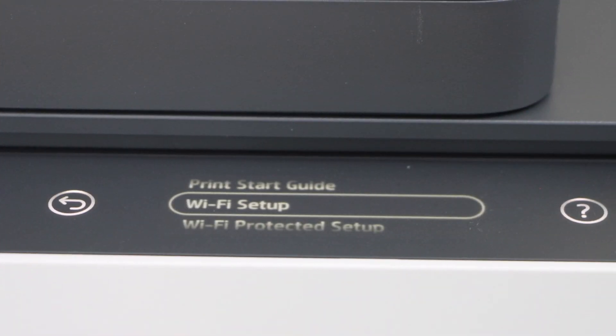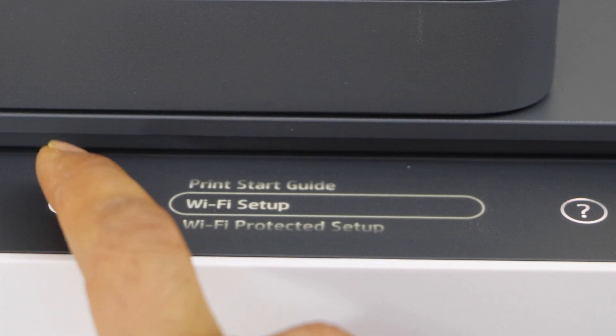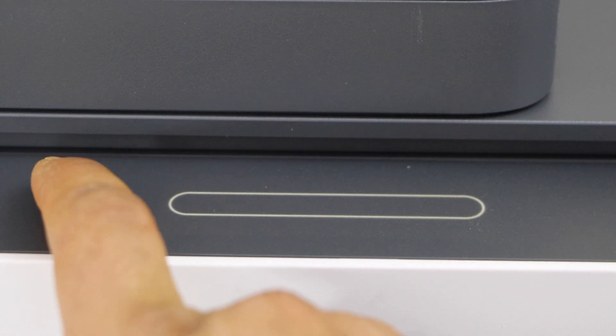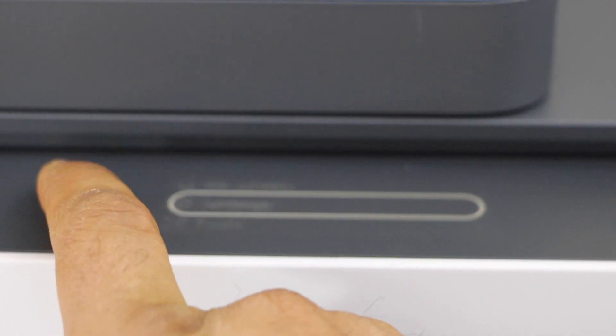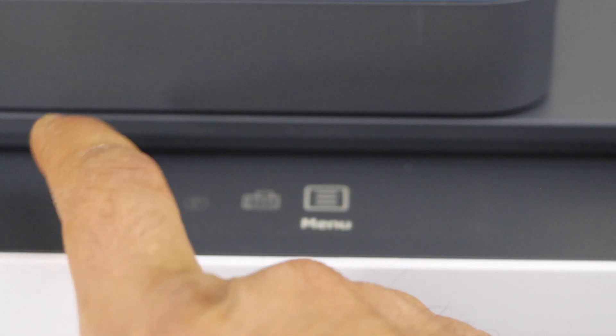Printer is connected to the Wi-Fi. Now go to the home button to return to the home screen.